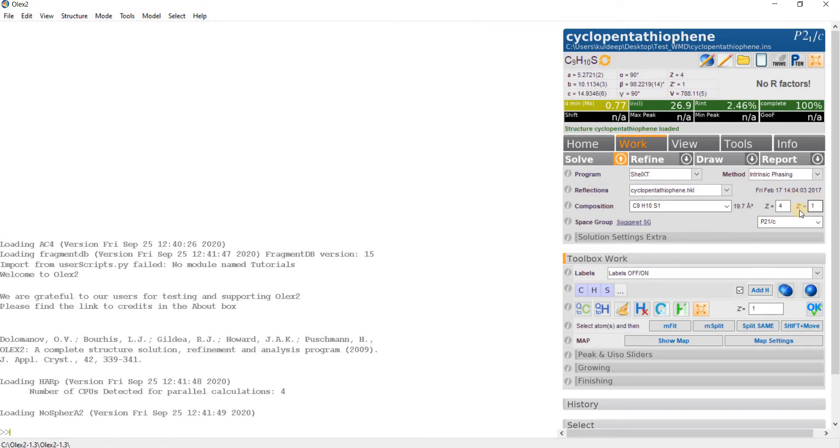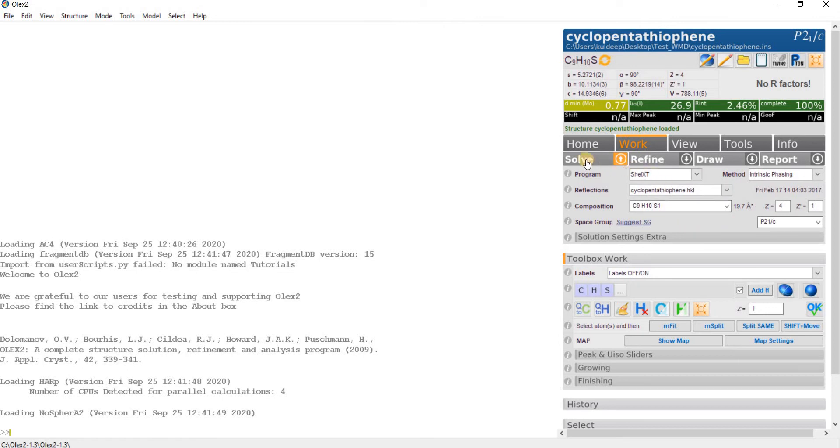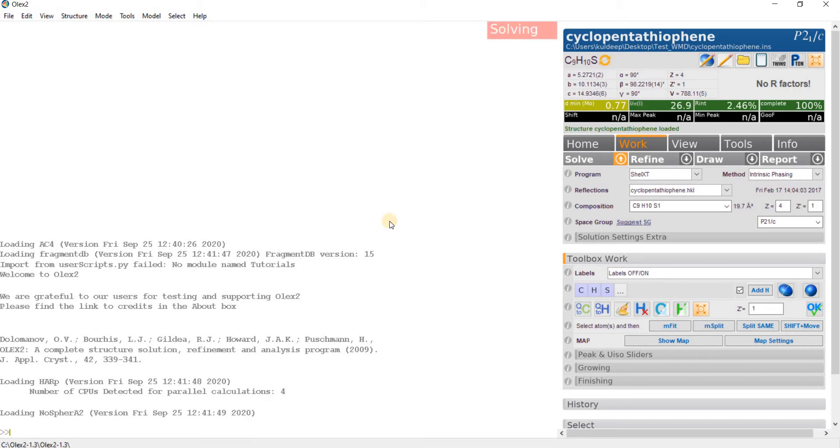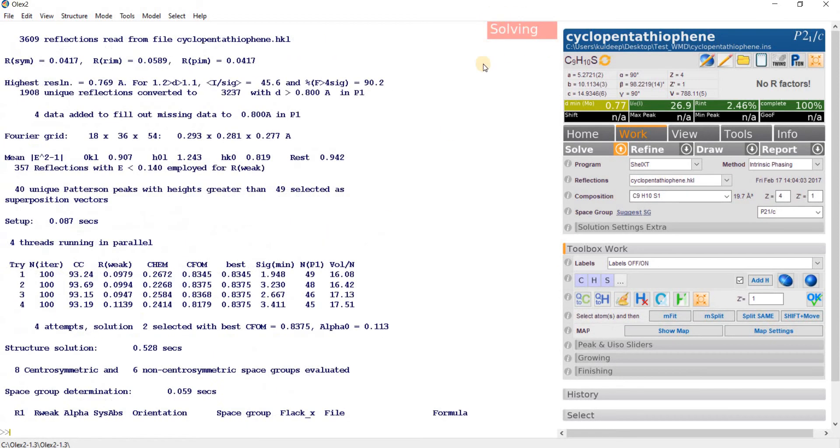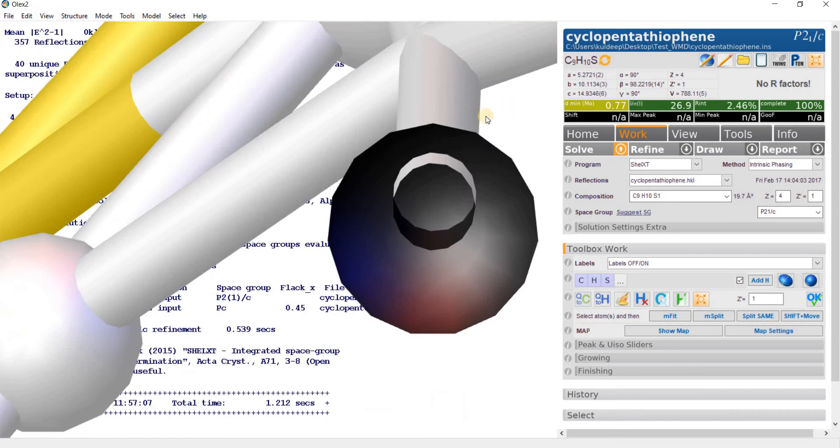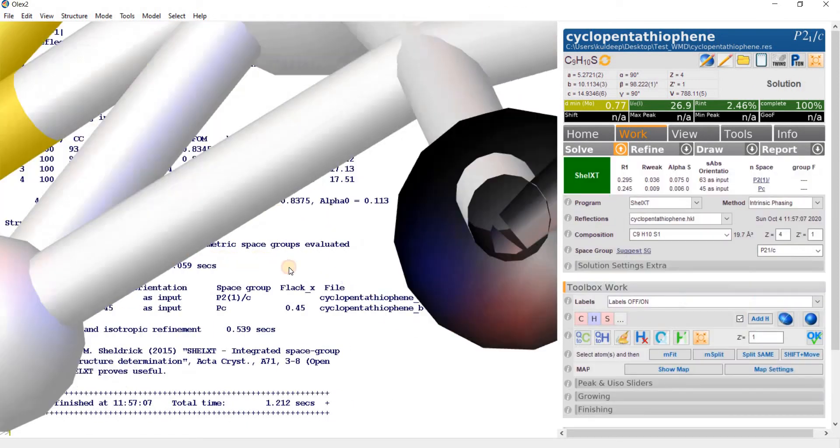The value of Z, the formula unit present per unit cell is 4. The number of molecules present per asymmetric unit is 1, Z' = 1. The molecule crystallizes in monoclinic centrosymmetric space group P21/C. Now go to solve and press the solve button, or alternatively you can type solve and press enter.